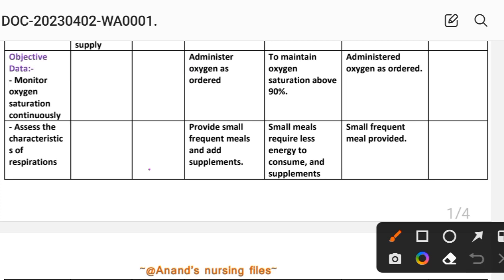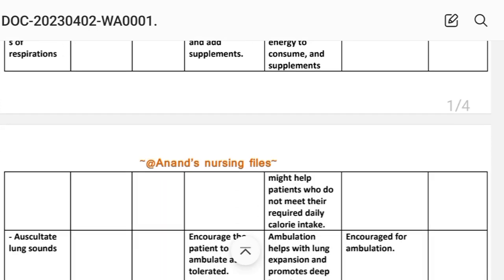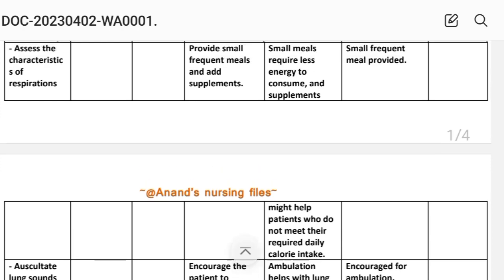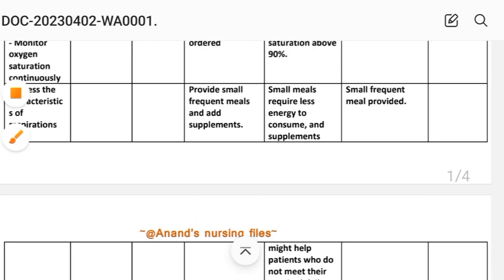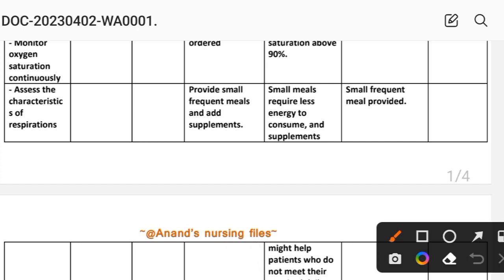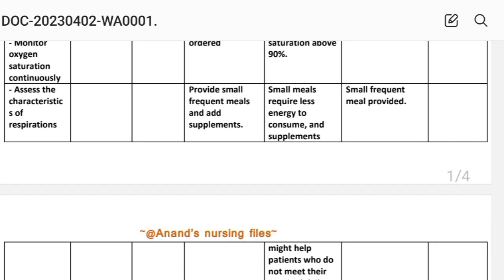Intervention 2: Provide small, frequent meals and add nutritional supplements. Rationale: small meals require less energy to consume, and supplements might help patients who do not meet their required daily calorie intake. Implementation: small frequent meals provided to patient.